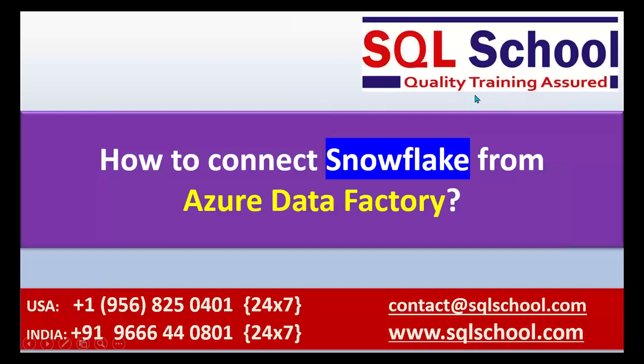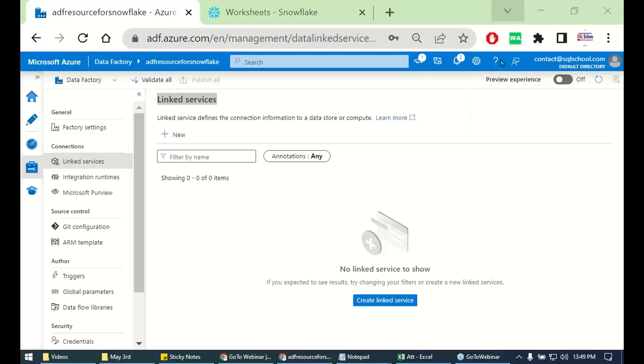Hello friends, this is Saif Anindra from SQL School. Back to you with another small video on how to connect Snowflake Virtual Warehouse from our hot favorite ETL environment, Azure Data Factory.